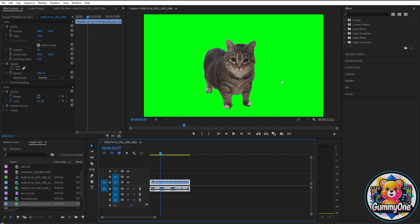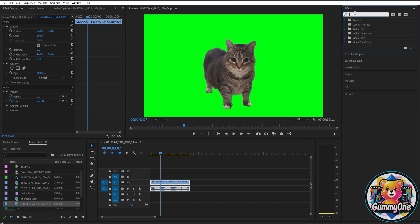If you want to remove the green background for your green screen video, it's very simple. All you have to do is just go here on your effects tab and then just search here chroma key.